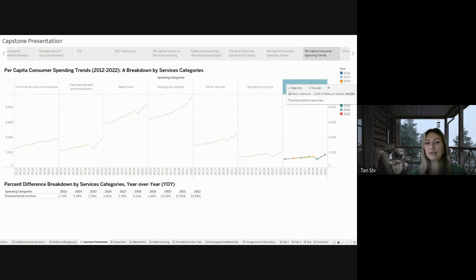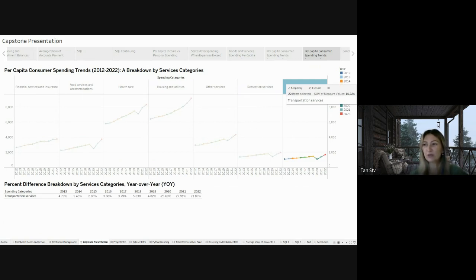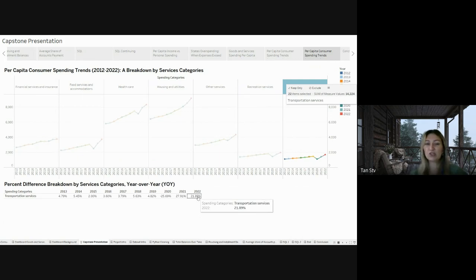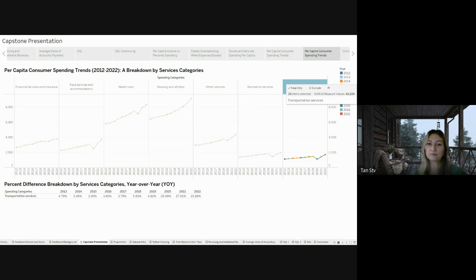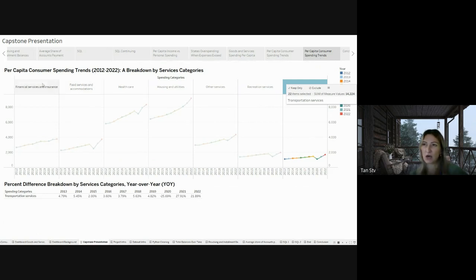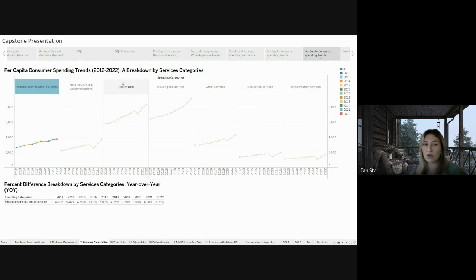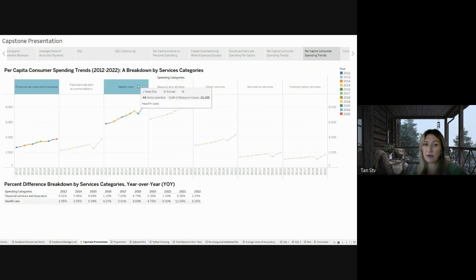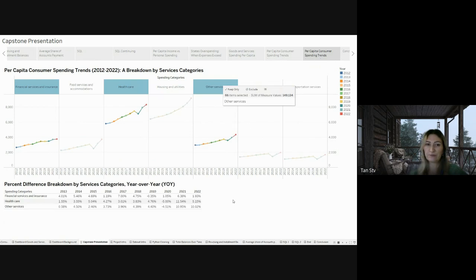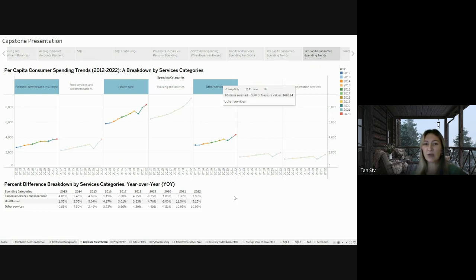Similarly, the transportation services category observed a significant increase of almost 22% in 2022. This rise could be affected by changes in fuel price that I mentioned before. Another interesting finding showed that spending on financial services and insurance, health care, and other services has bounced back to normal levels after the dip during the pandemic. These sectors are recovering and getting back to the spending patterns seen before the pandemic as economic conditions stabilize.